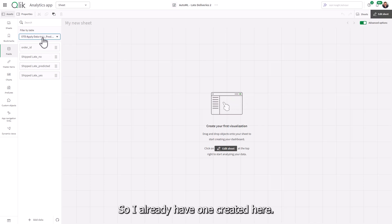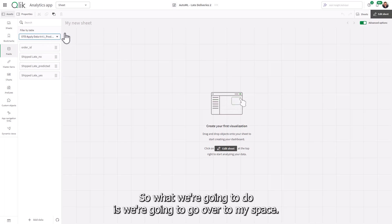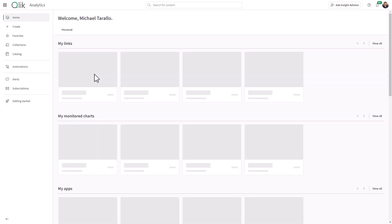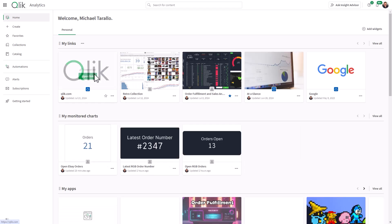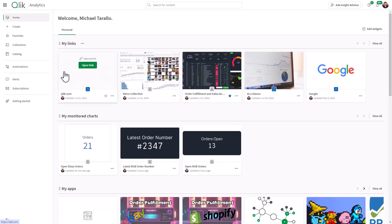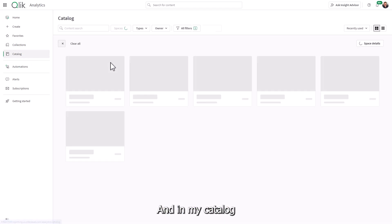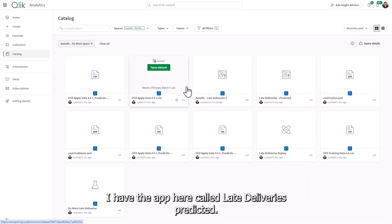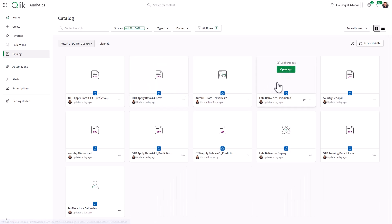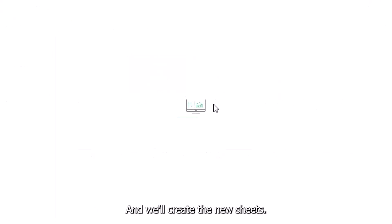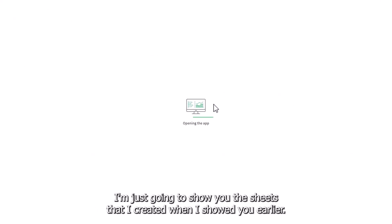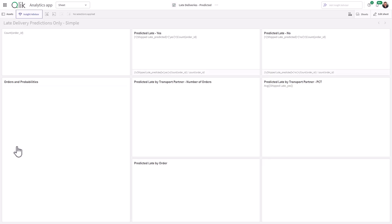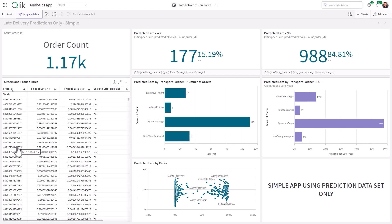So I already have one created here. So what we're going to do is we're going to go over to my space and in my catalog, I have the app here called late deliveries predicted and we'll create the new sheets. I'm just going to show you the sheets that I created. It's the one I showed you earlier.